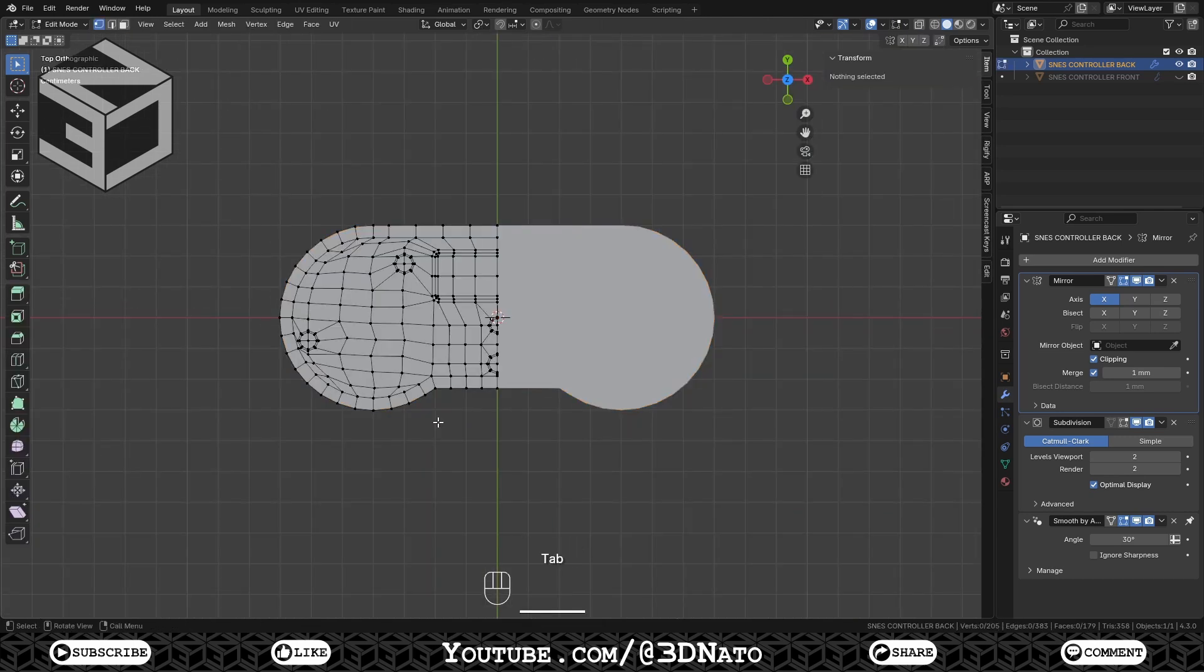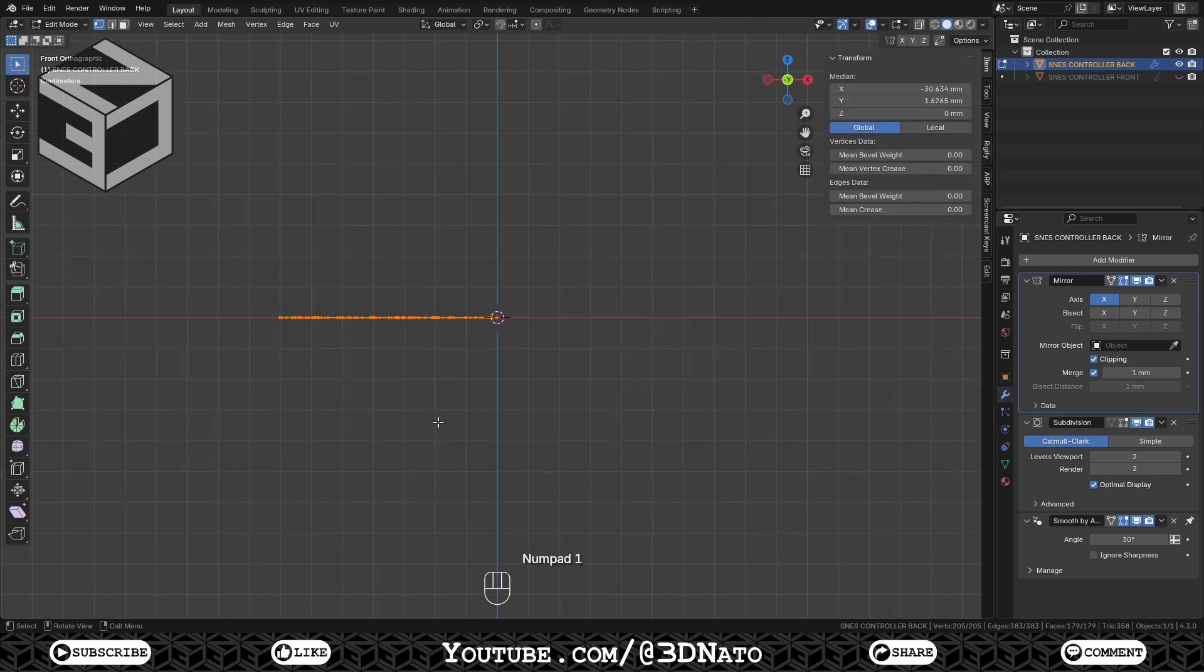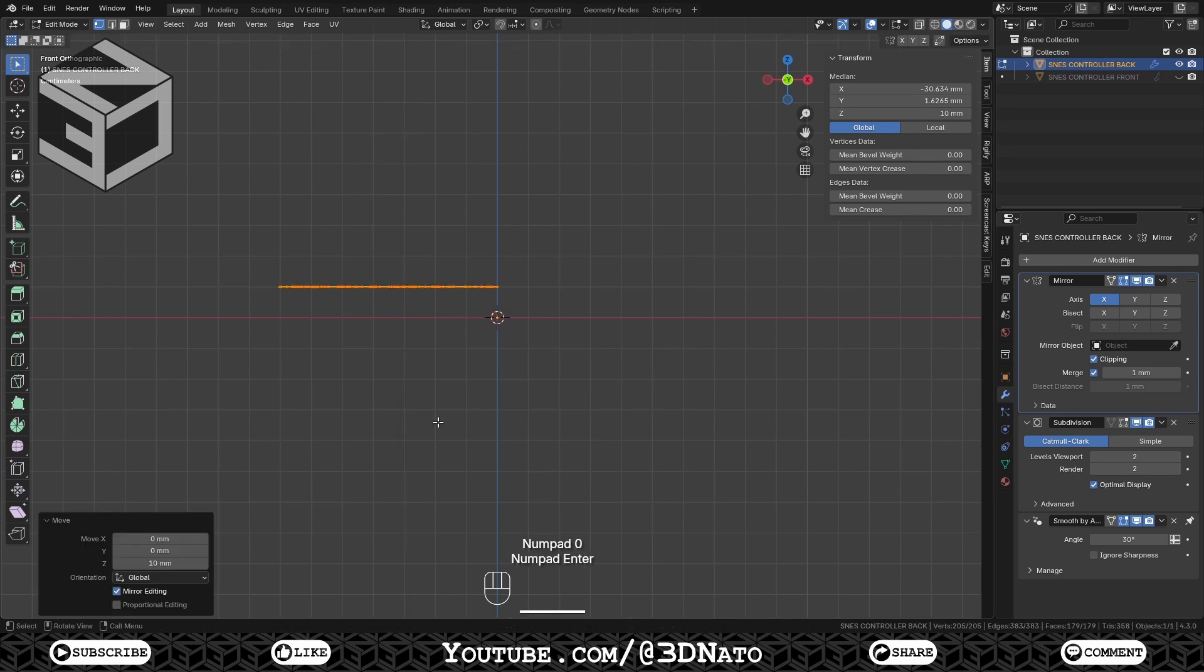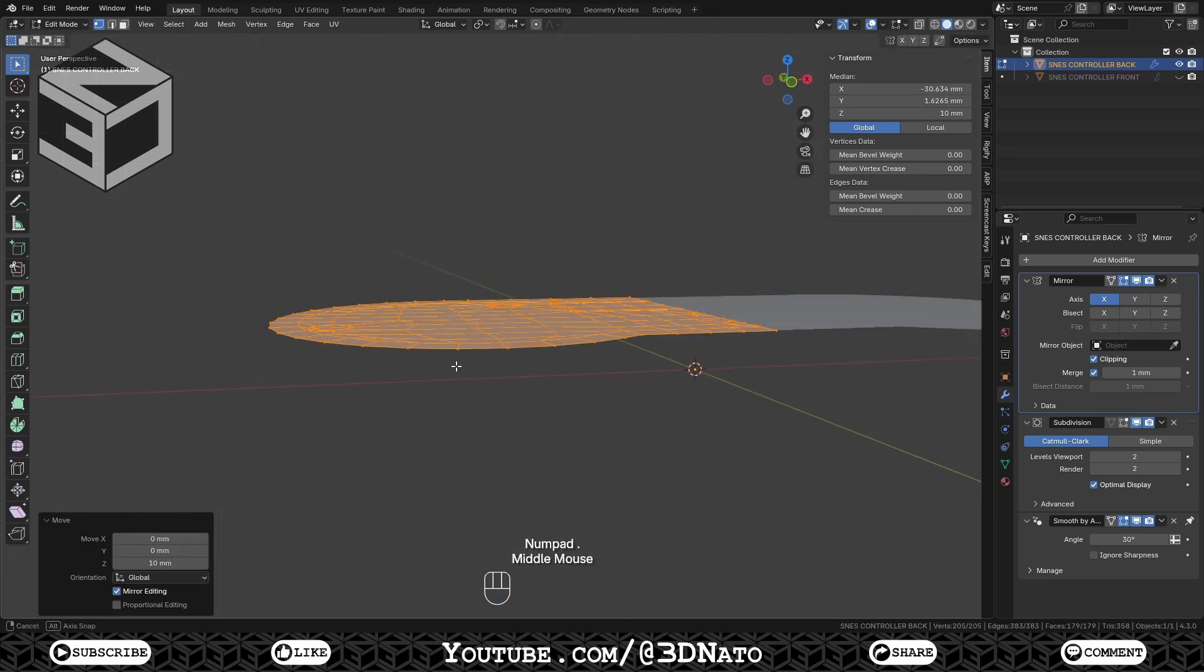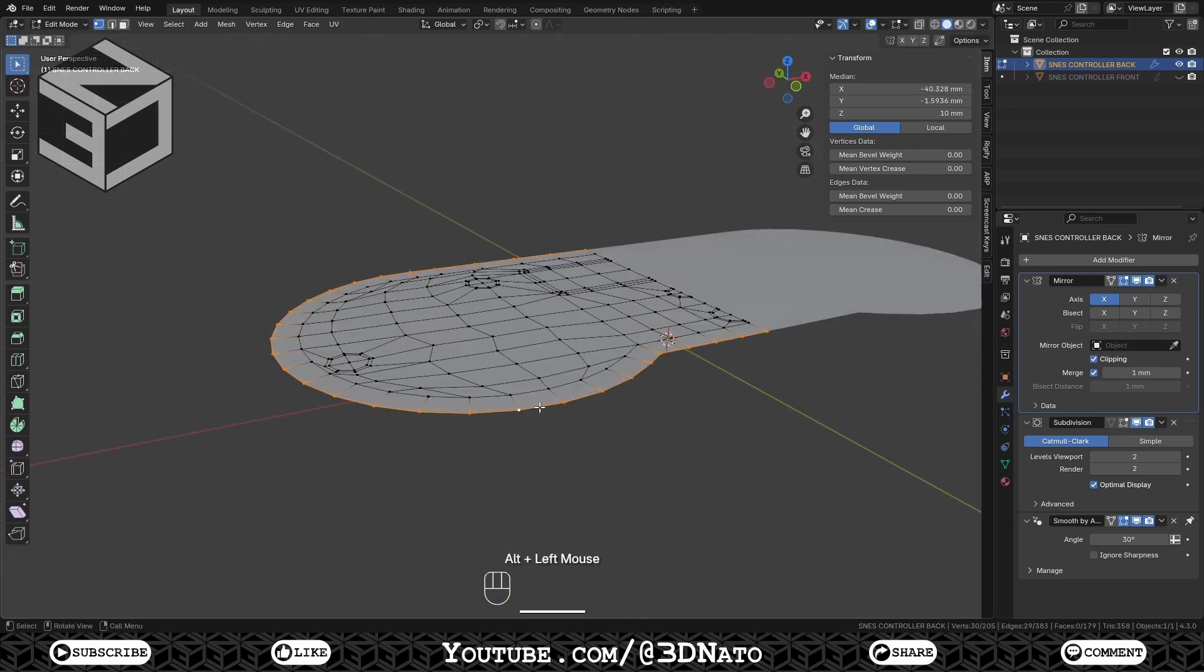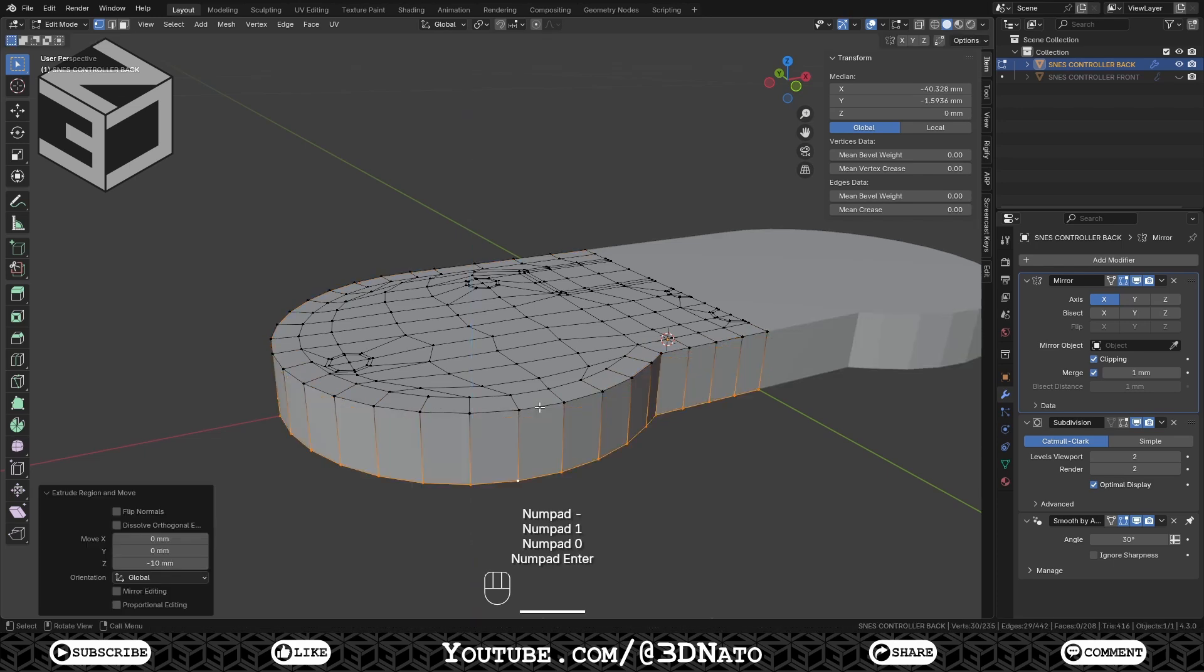Go to edit mode, press A to select all, numpad 1 to go to front view, and press G, Z, 10, and enter. With Alt plus left click, select the outer edge loop, press E, Z, minus 10, and enter.